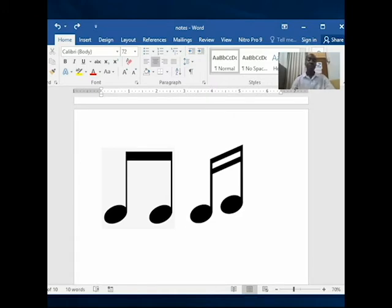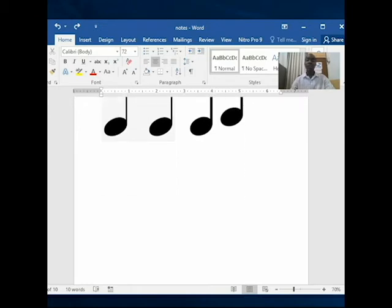This semi-quaver has the head painted and two flags. Sometimes you can have a quaver and a semi-quaver joined together. With that, the first one will be joined and the next one will be like halfway through — one beam joining fully and the second beam only partway.